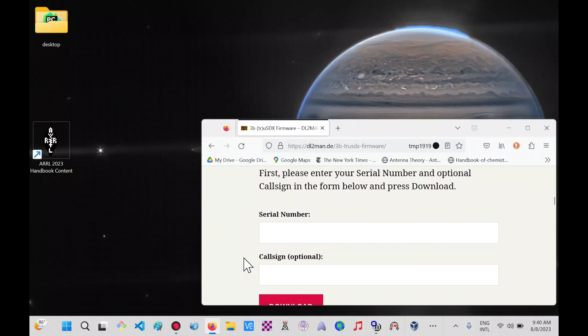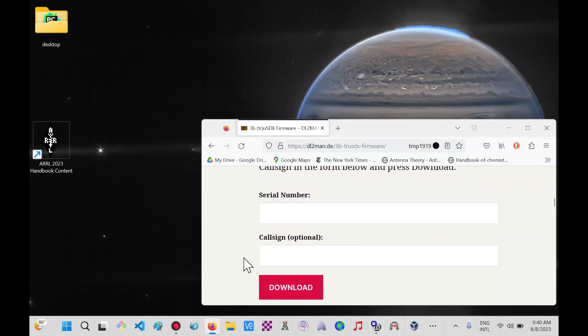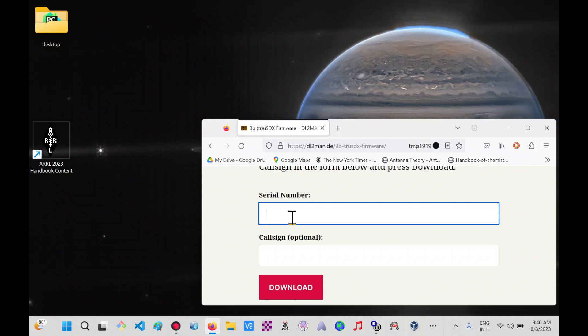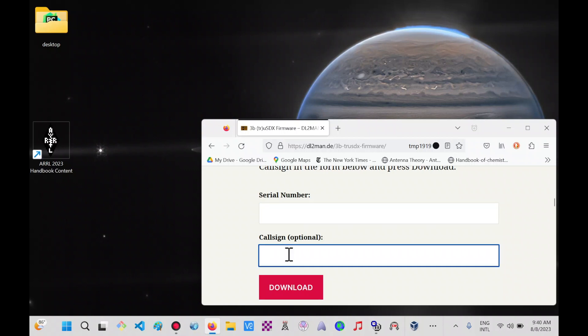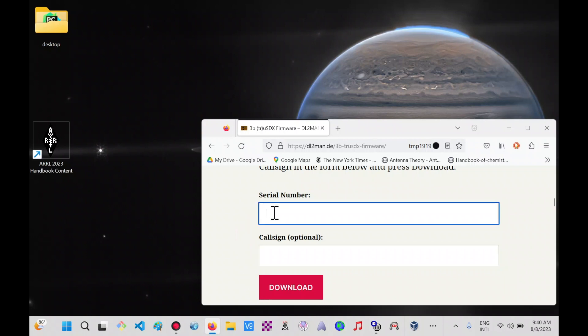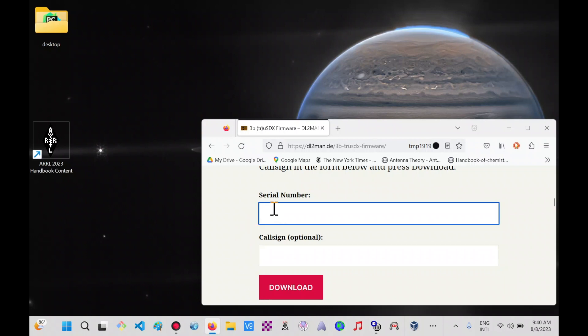Scrolling down a little bit more, it says enter your serial number and optional callsign in the form below. Reading the information that came with this TrueSDX from Amazon, the serial number is actually on the wrapper itself of the transceiver. Serial number is a whole string of numbers and a couple of capital letters. I'm going to enter this being careful to use the capital letter lock and also enter my callsign, then download the firmware. In your case, you would do the same thing with your respective serial number and callsign.